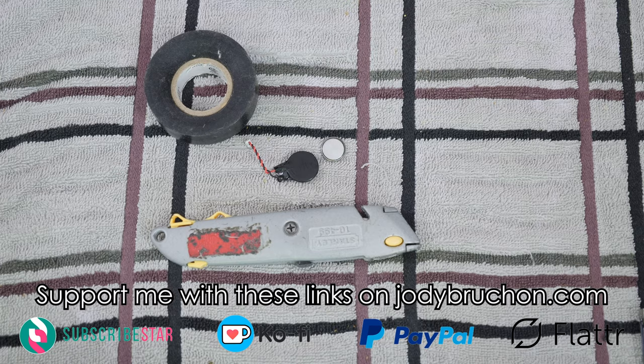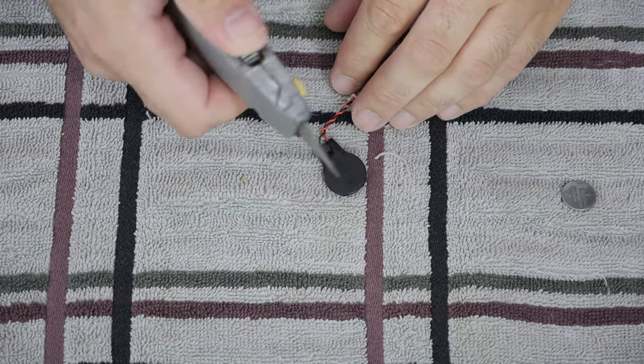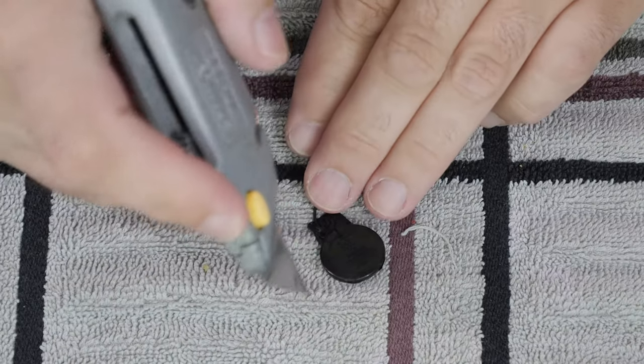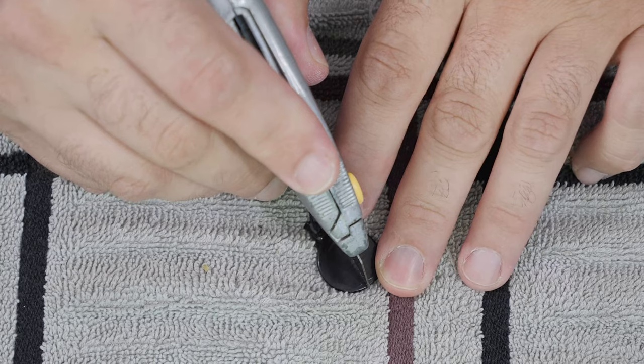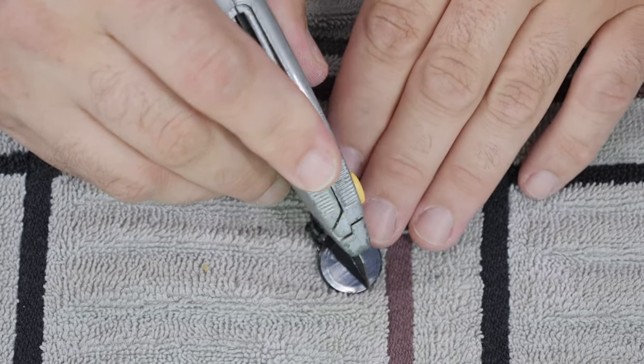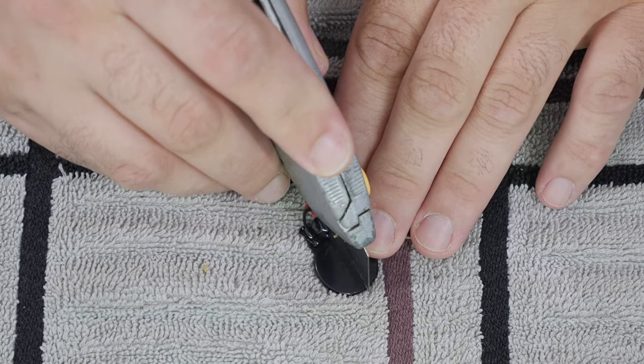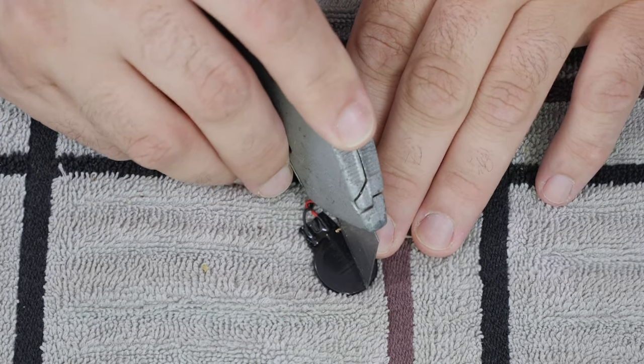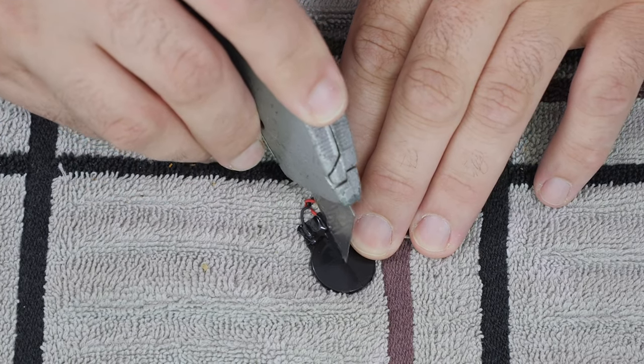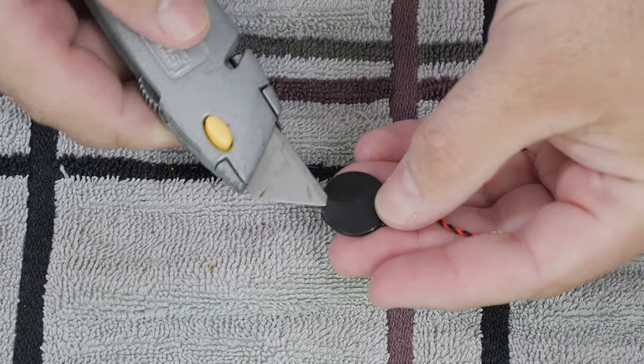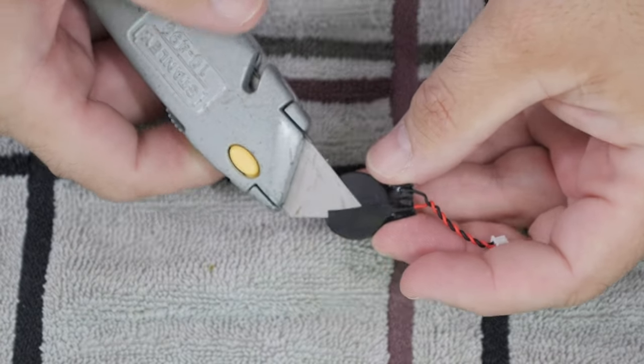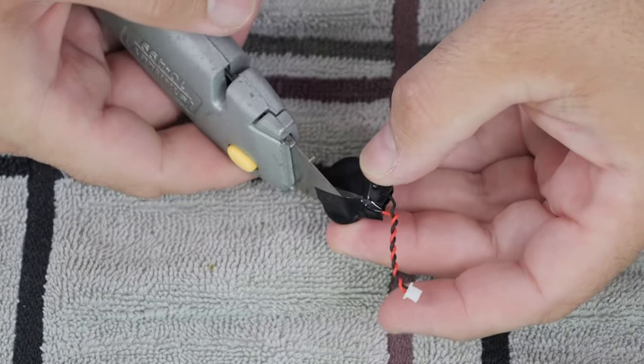Cut open the battery pack with your utility knife. Try not to cut yourself with the utility knife. And peel it open and remove the wrapper.